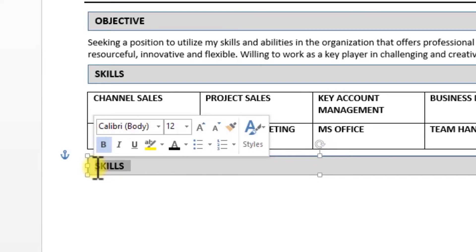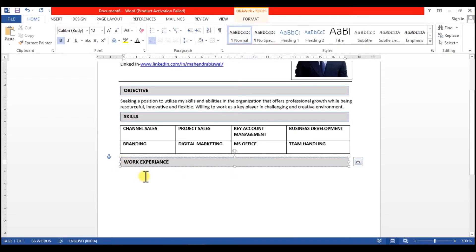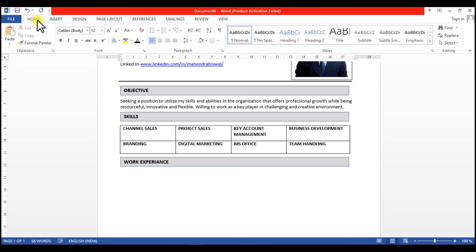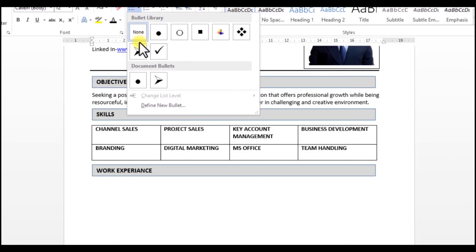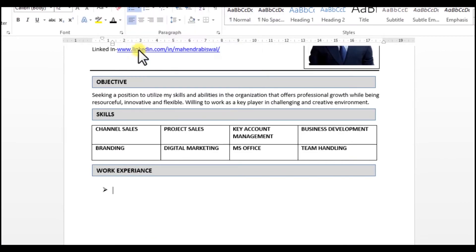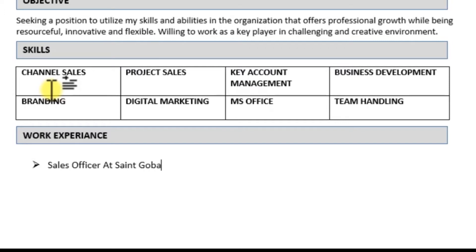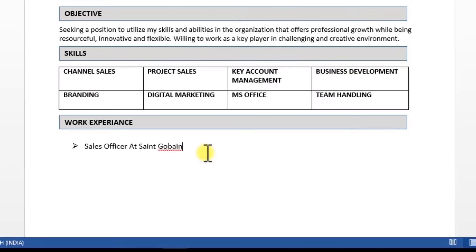If you have any work experience, then you have to show your work experience. So first, you have to show your designation. I am a sales officer at Saint Gobain India.